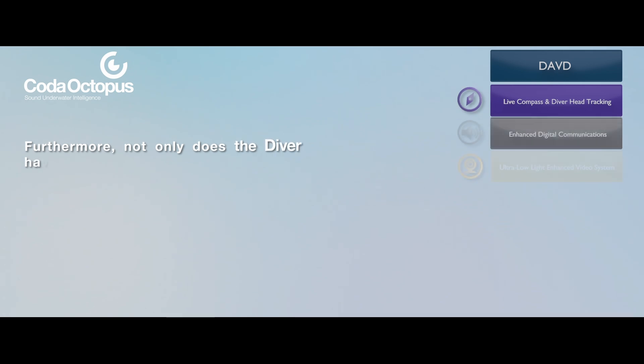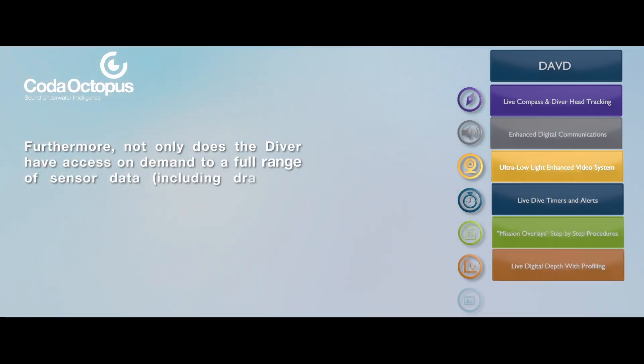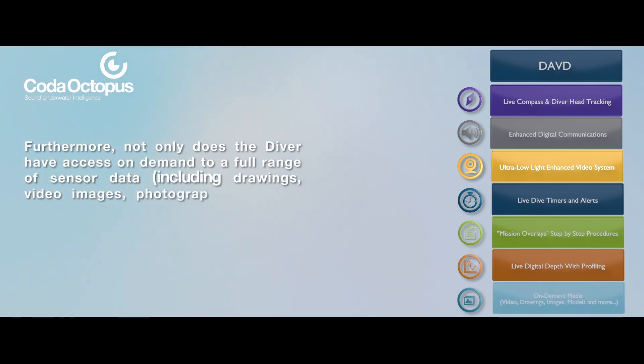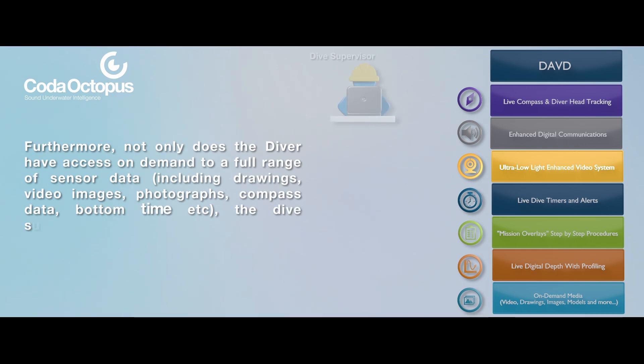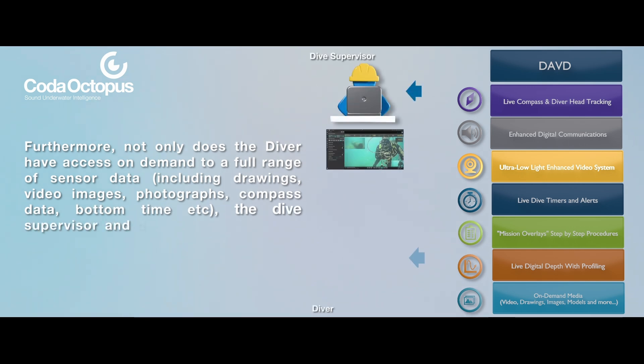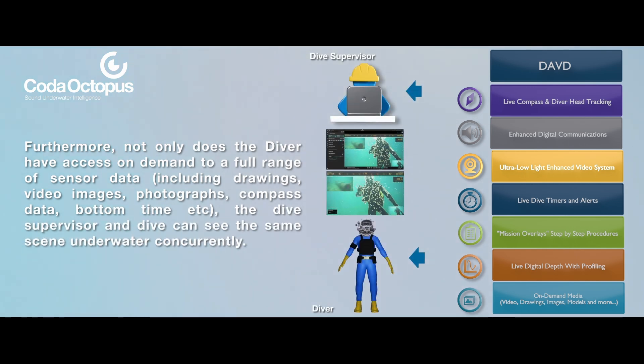Furthermore, not only does the diver have access on demand to a full range of sensor data, including drawings, video images, photographs, compass data, bottom time, etc., the dive supervisor and diver can see the same scene underwater concurrently.